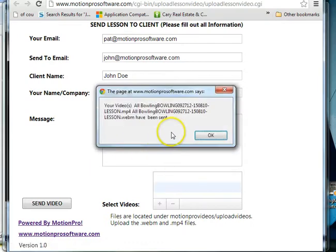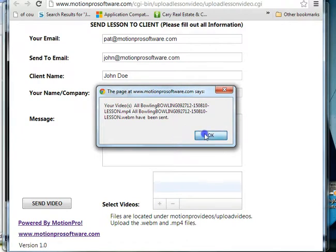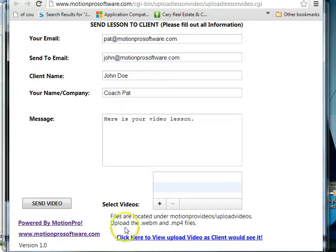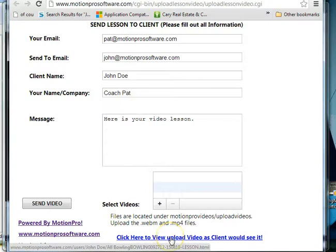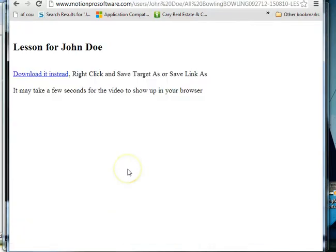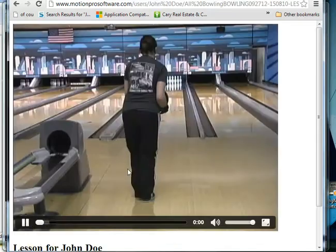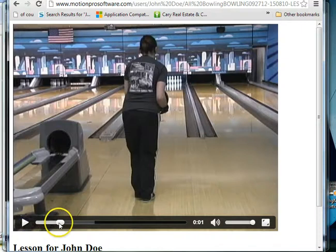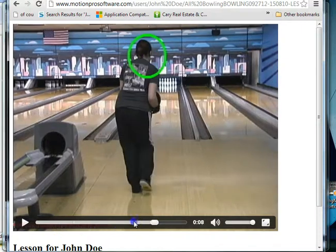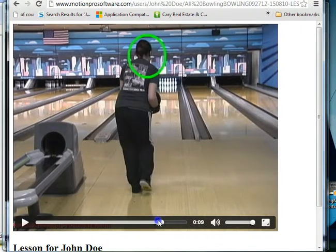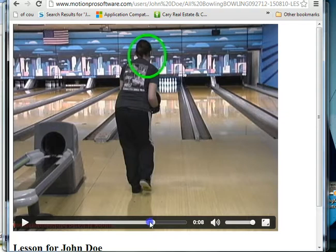It tells you finished uploading and it has sent the videos or sent an email to your client. And you can click here to view what your client would see. So they would click on here, and here's the video. So it plays the video. They could stop it and pause it. It's an HTML5 video, so it's very interactive.